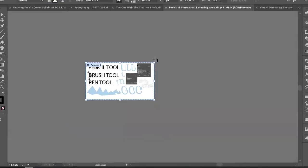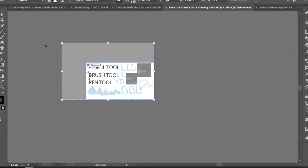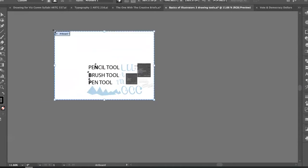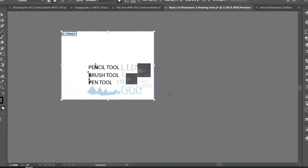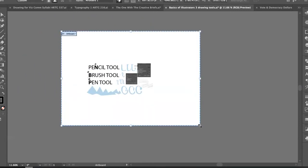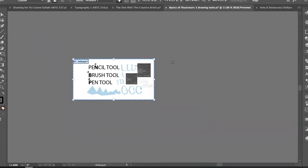I want to draw your attention to a button in the top center of the artboard. The artboard tool can do quite a lot — we can resize the artboard by dragging it around. You can also choose a particular height and width if you want a specific dimension.